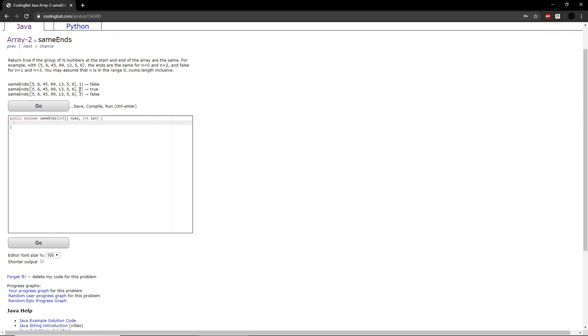In the second example, len is equal to 2. So we look at the first two numbers, 5 and 6, and we compare them to the last two numbers, 5 and 6, and they are the same. So the function will also return true. And you can do the same for the third example.